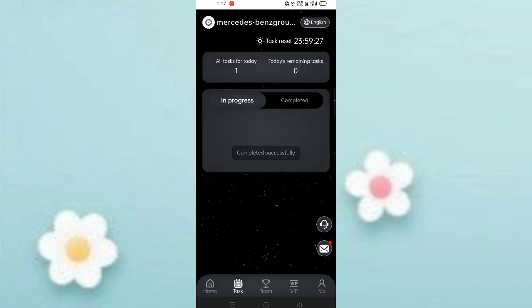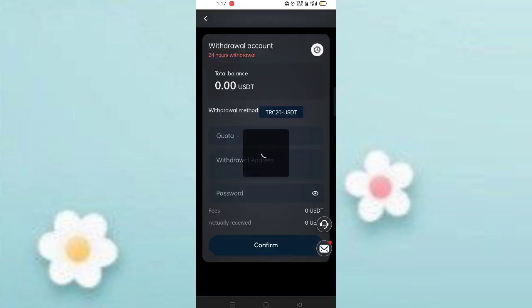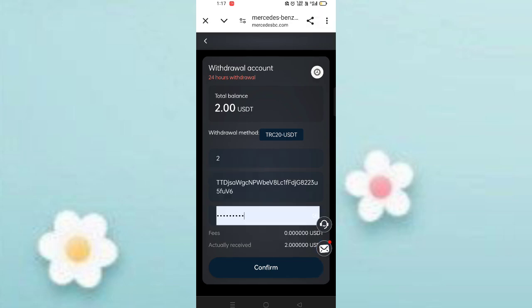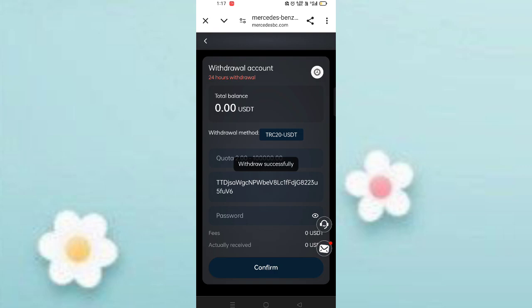Now I will show you how to withdraw your commissions. Come back to the home page and click on withdrawals. At this time, 2 USD is available for withdrawal. Enter your amount, then enter your withdrawal address, send the security password, fill in the verification, then click confirm.